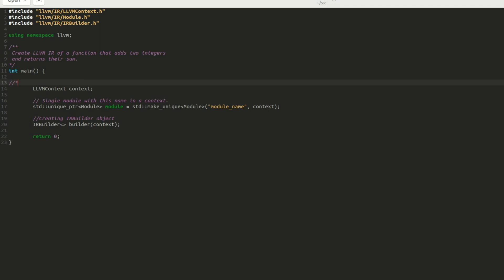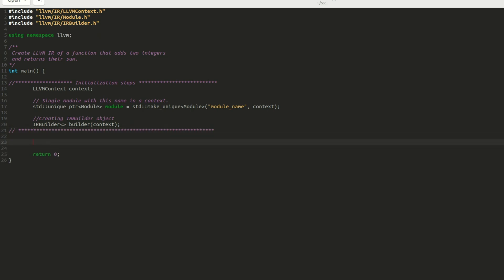We are done with the initialization phase of our code. We almost always have to perform these three steps: Creating the context, module, and IR builder objects. Next, let's learn about the type class.